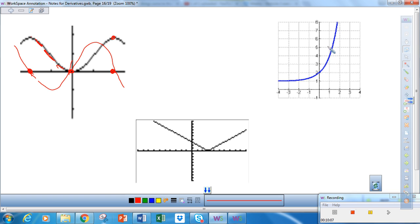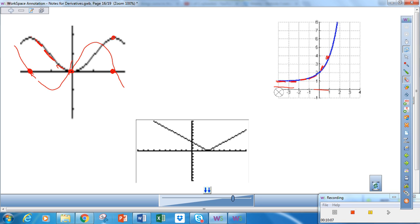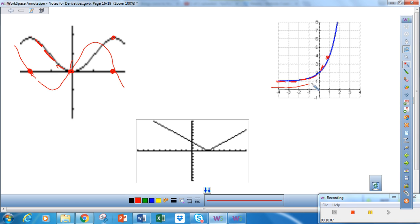This function is always increasing, so its derivative will always be in the first and second quadrant because it is always a positive slope. Notice at these points how my slopes are very close to zero, and then they begin to increase. They're close to zero, then the slope starts to increase and continues to increase. So the derivative actually looks like the original function.